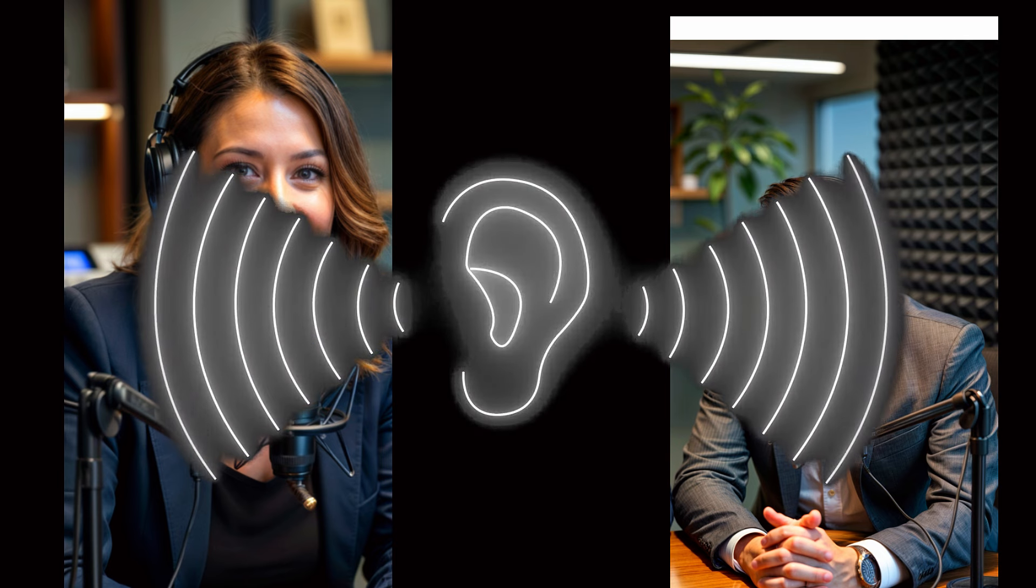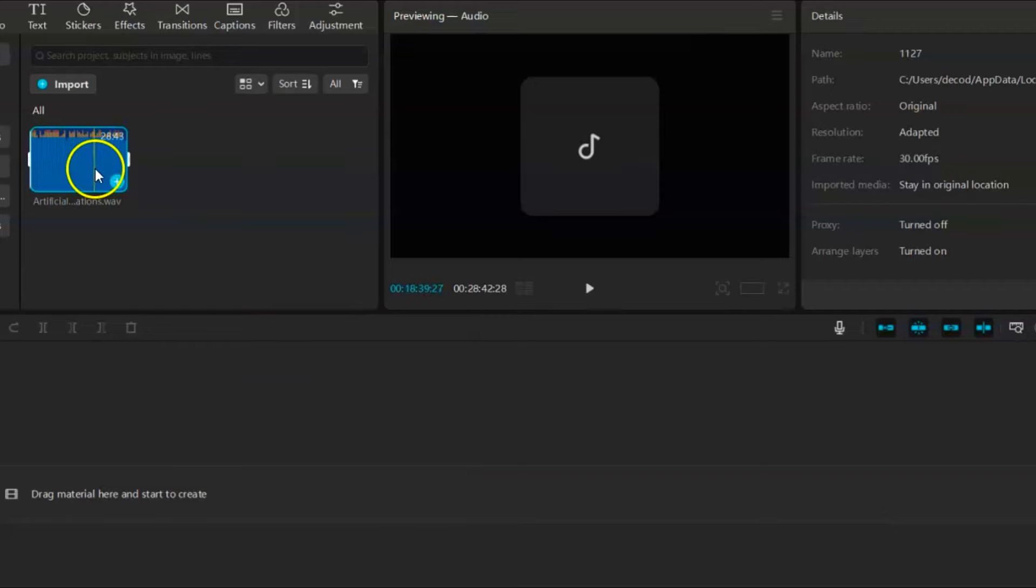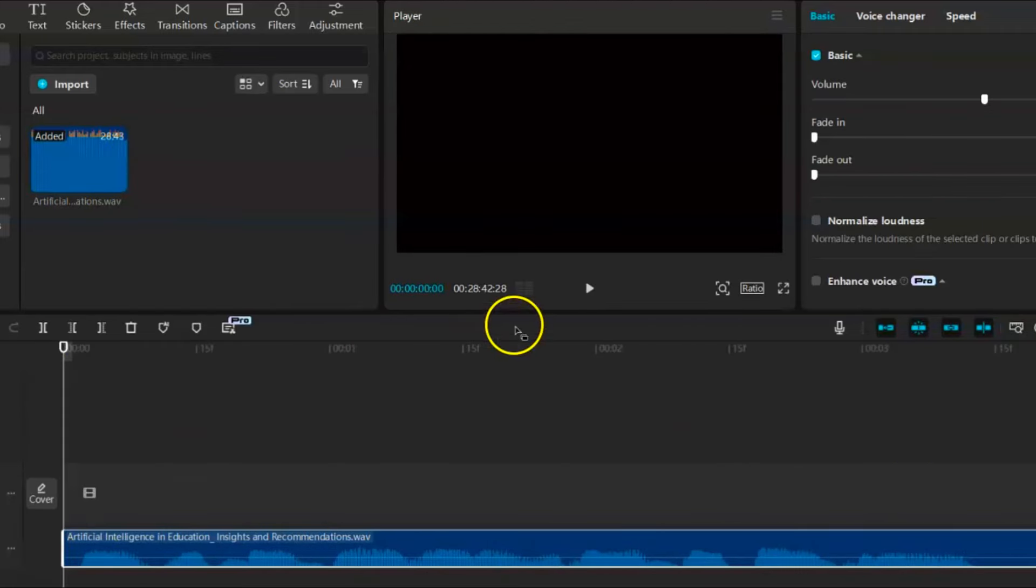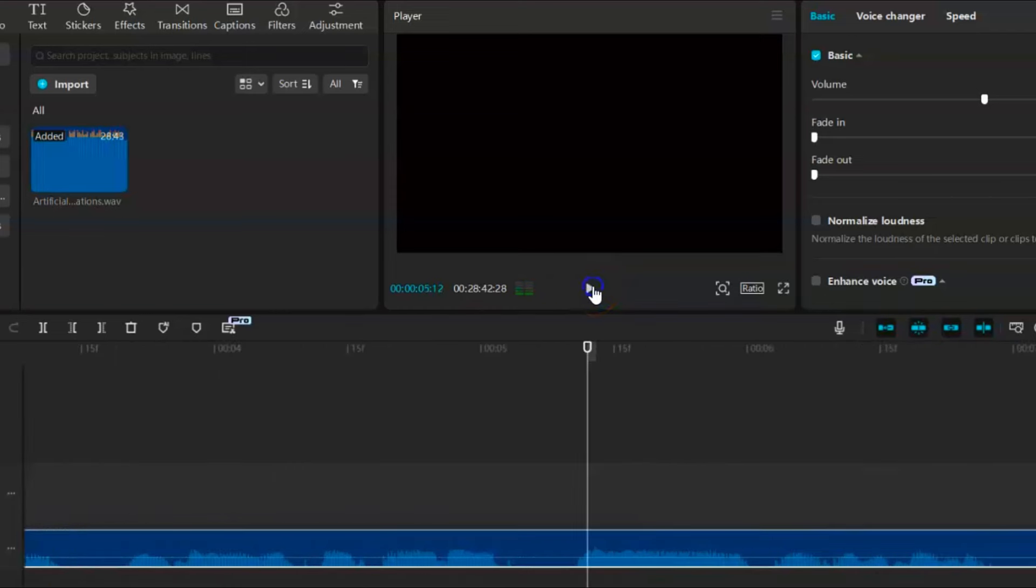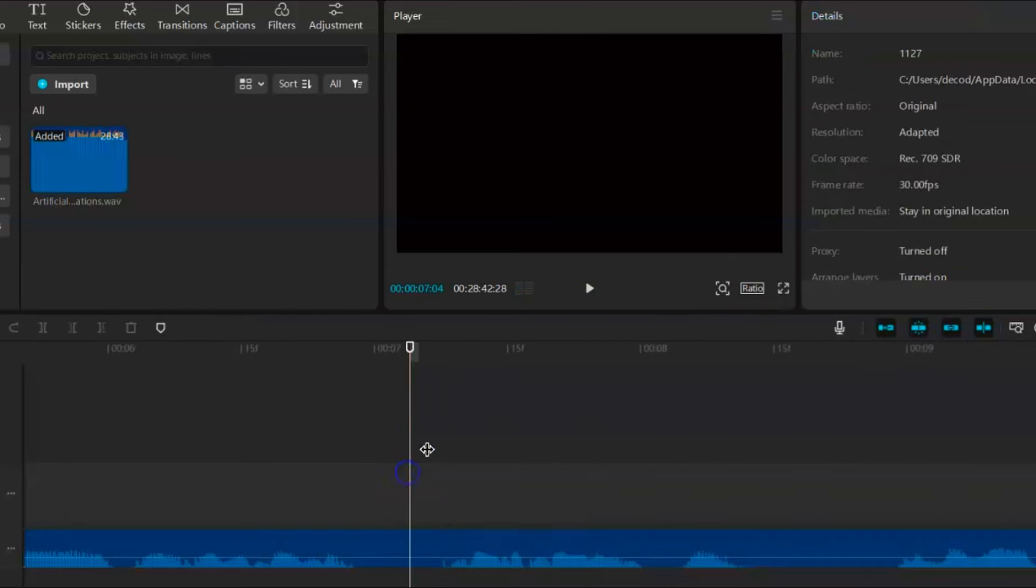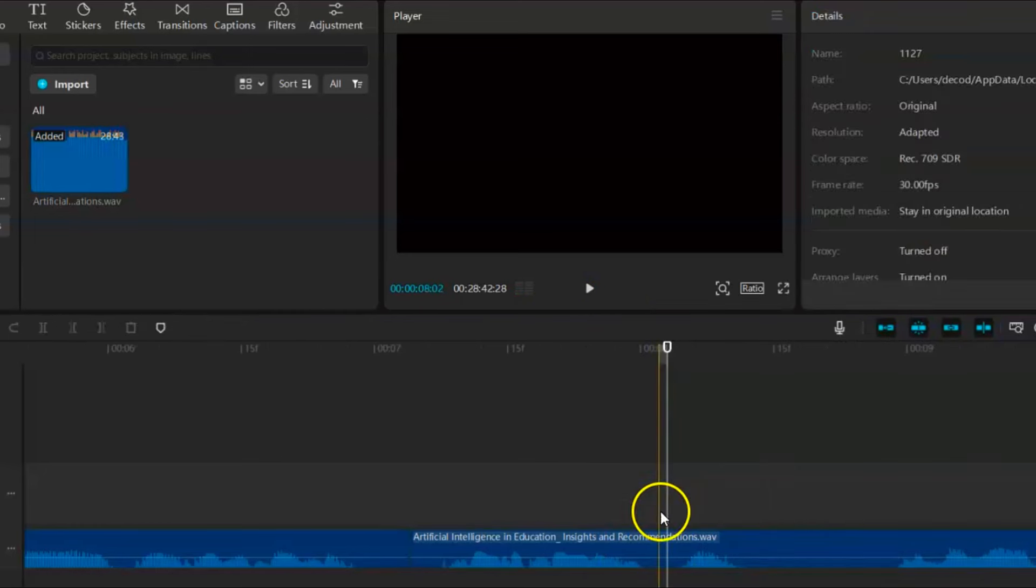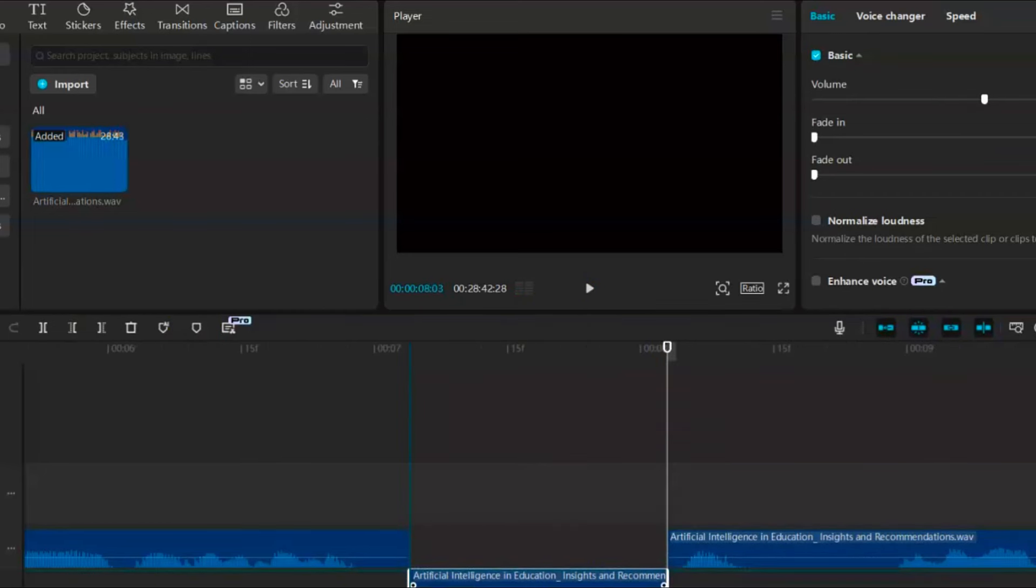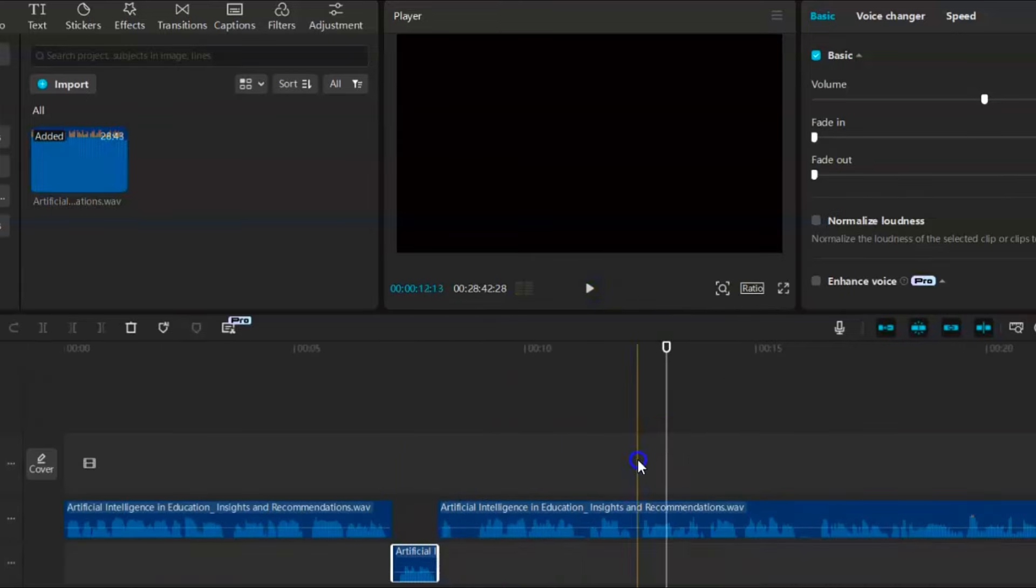Next, we need to separate the audio of the two people. For that, you can use any video or audio editor. In this case, I'm using CapCut. Import the audio and add it to the timeline. Expand it a little and play the audio. All right, let's dive right in. We're taking a deep dive today into a report all about AI in education. Stop the cursor where the male voice ends and split it. When the female voice ends, add another split. Move the female audio to the second timeline. You want to keep doing this until you've separated the male and female audio.